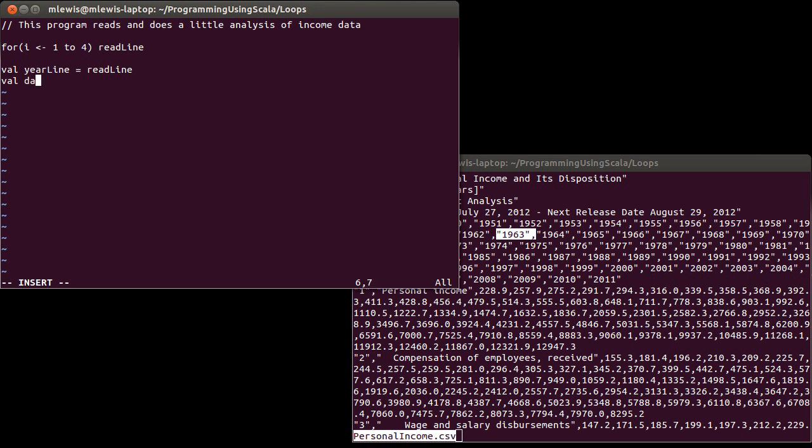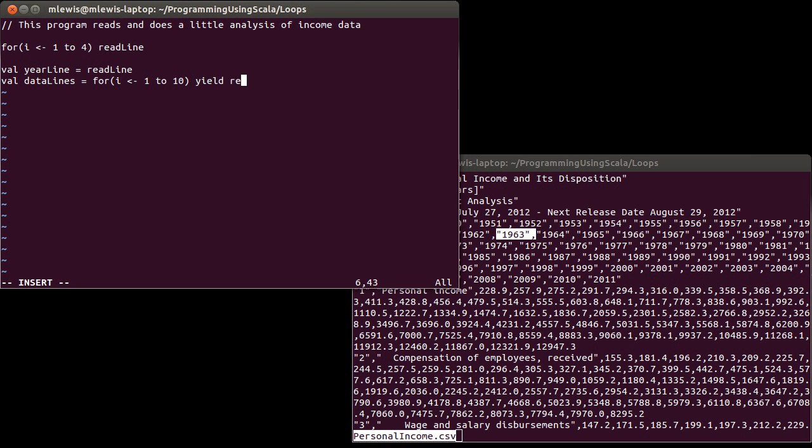And then data lines equals, okay, I want to read in the next ten lines, and I want to save it. Once again, this is one of those places where our for loop will work nicely. But because I want to keep it, I want to yield the value of read line. So that gets these values into here.